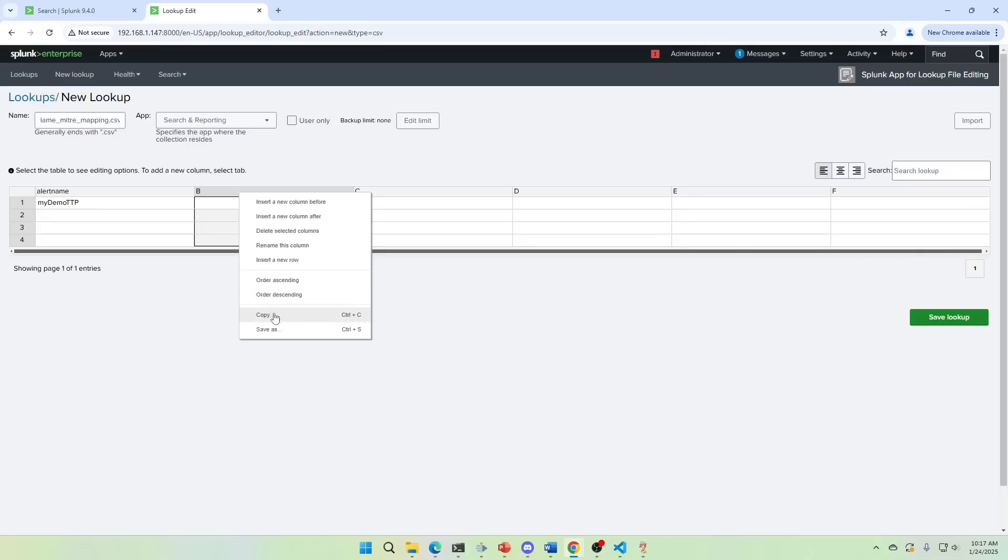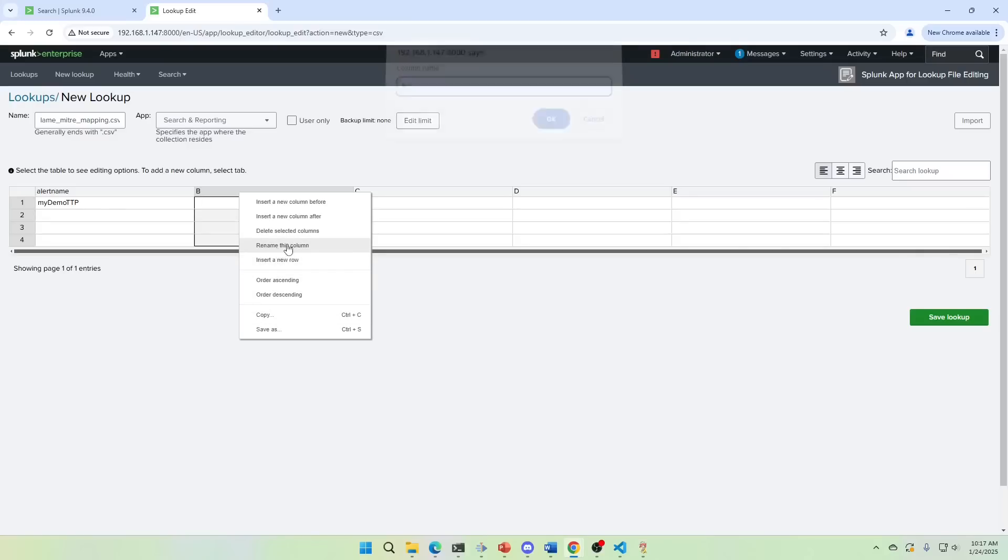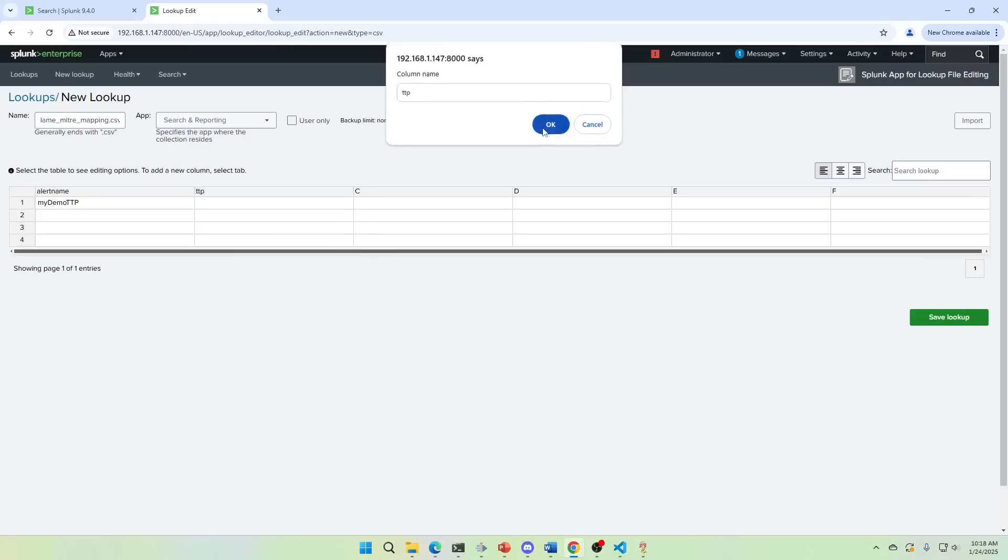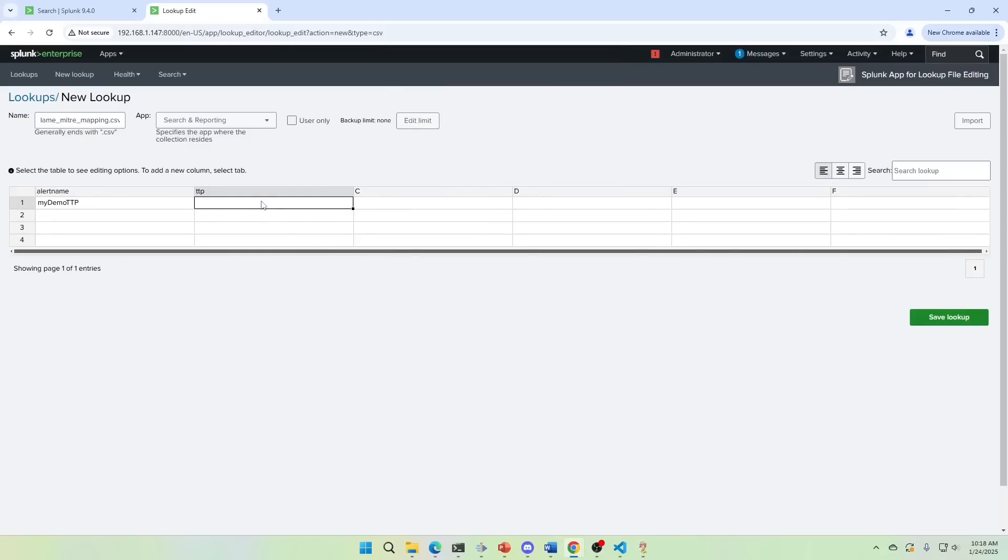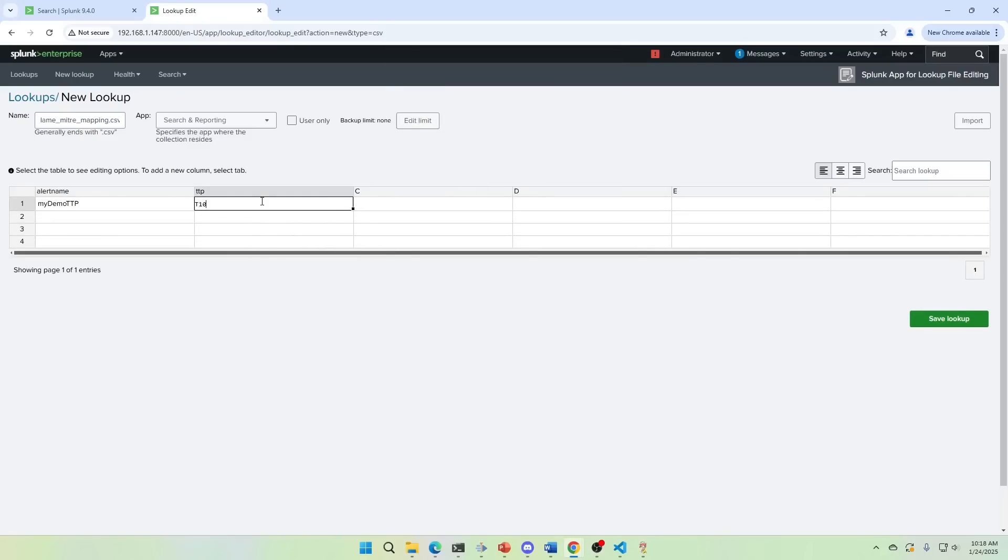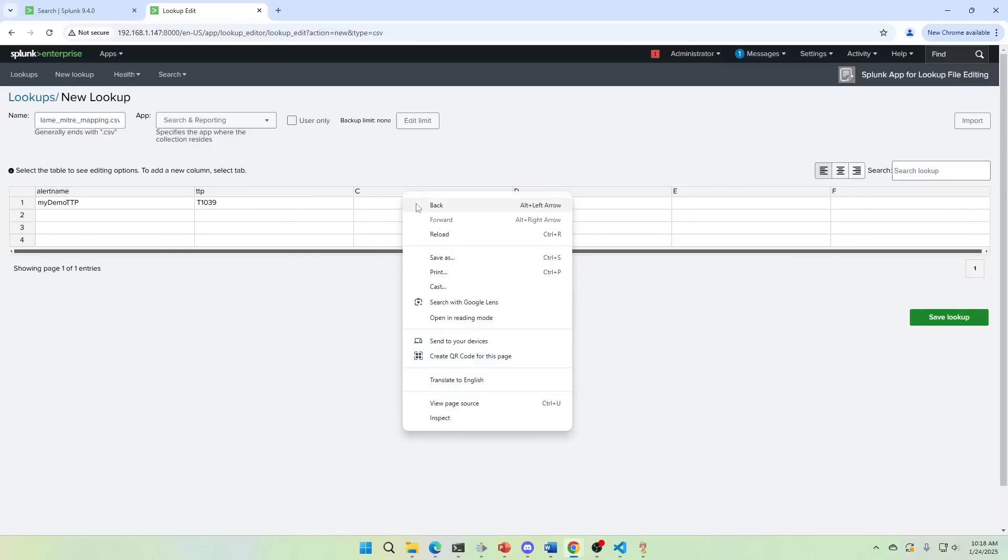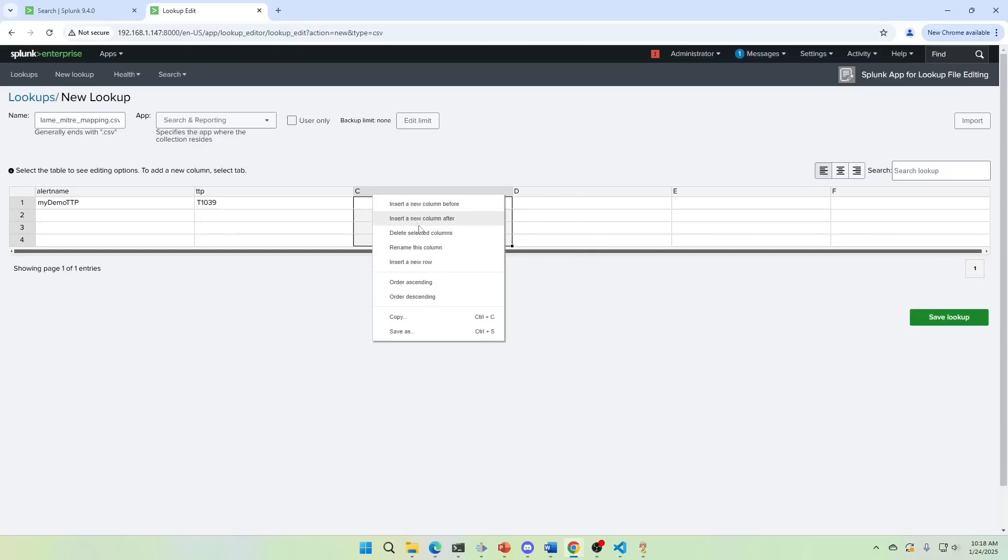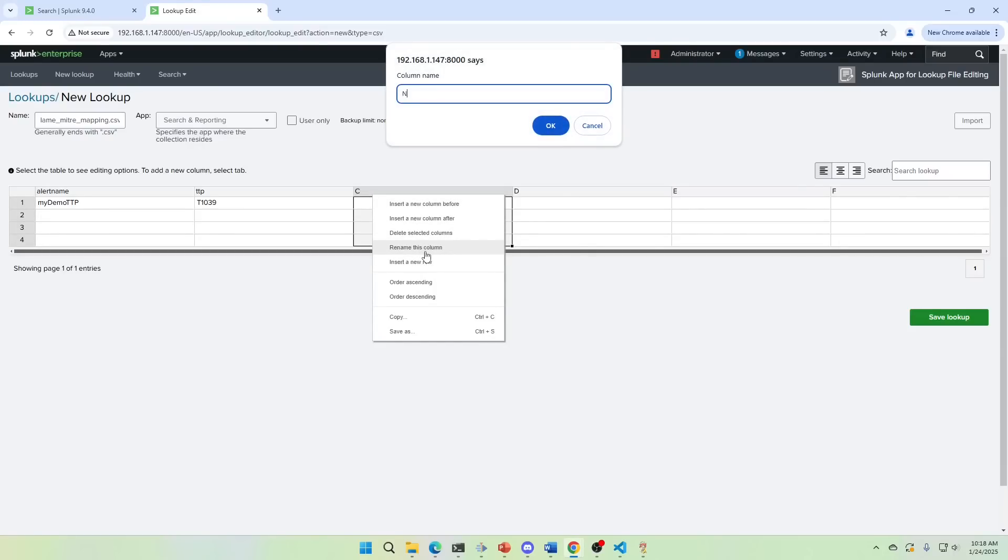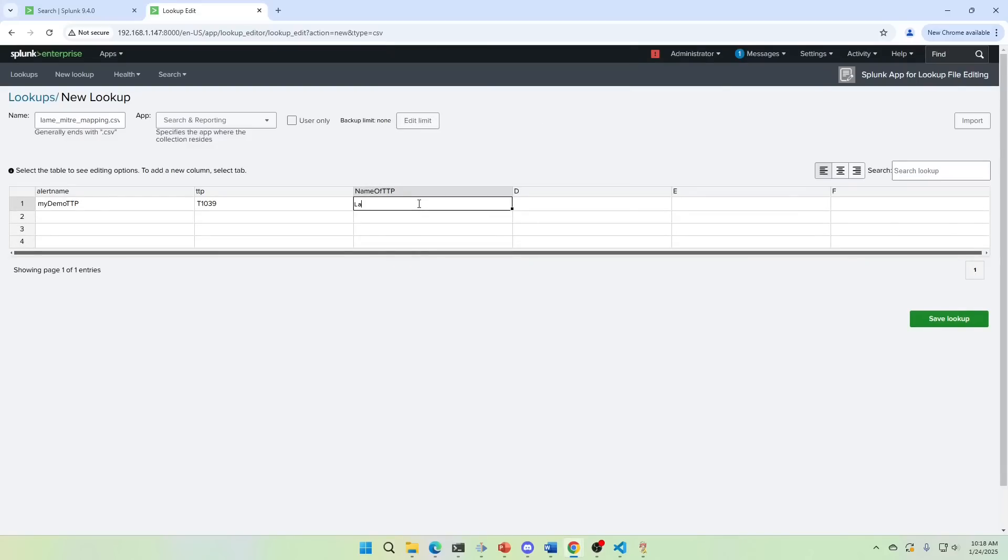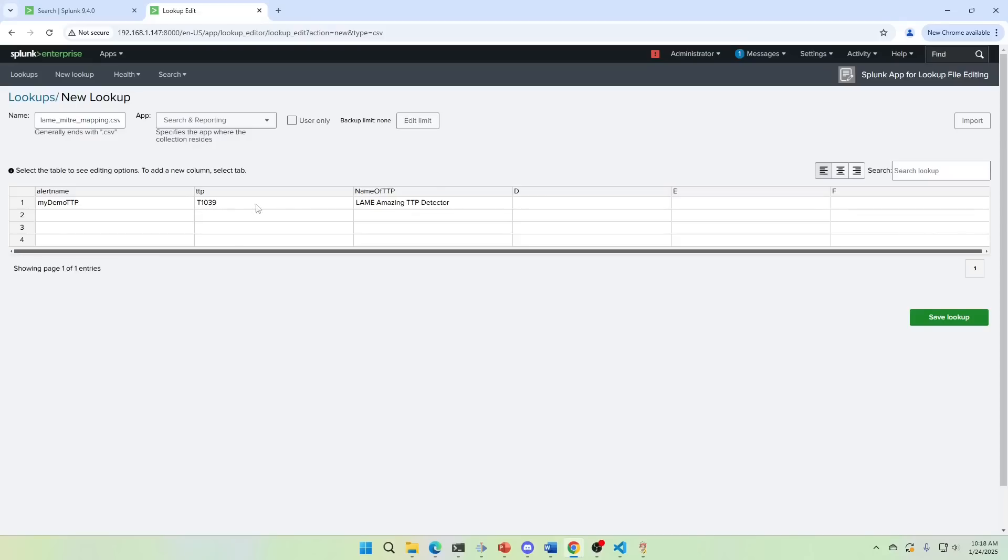I'm going to come in here. I'm going to rename this field and maybe I'll call this TTP T1039. I don't know what MITRE technique. I could go look this up, but honestly, it doesn't really matter. I can go in here. Now I can just go grab additional information. Let's go and we're going to call this the name of TTP. Lame amazing TTP detector.